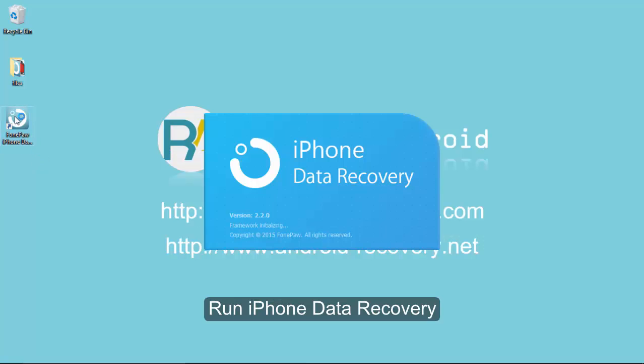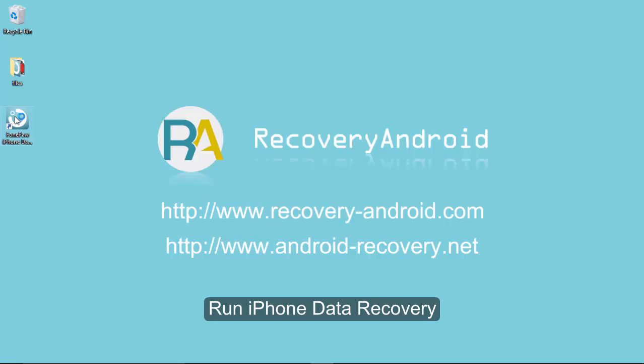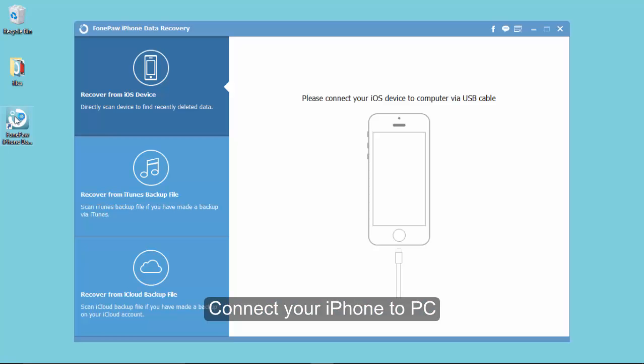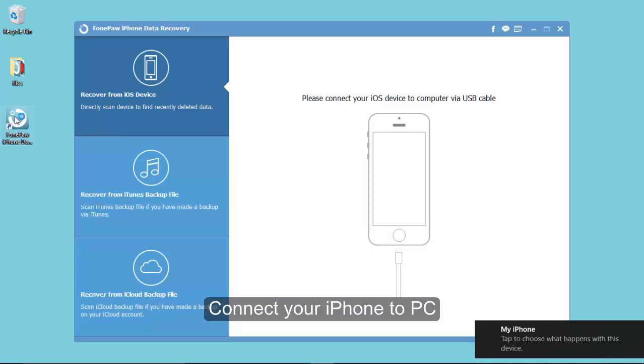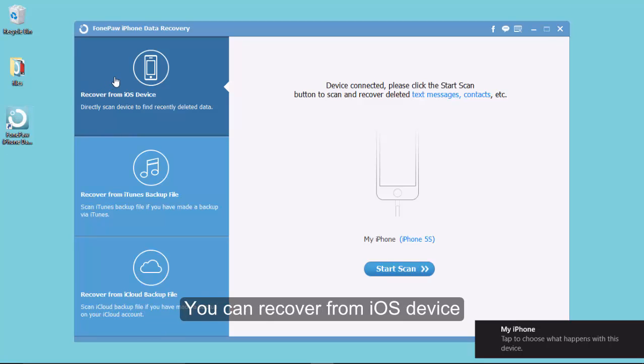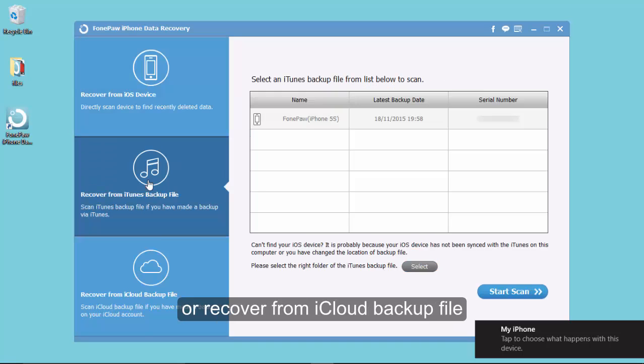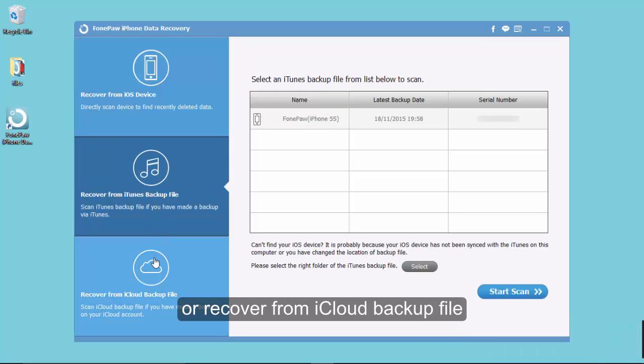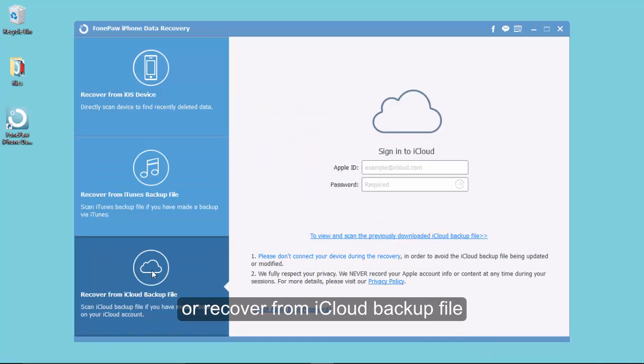Let's run the program. Here are three ways for choosing: Recover from iOS device, Recover from iTunes backup file, and Recover from iCloud backup file.